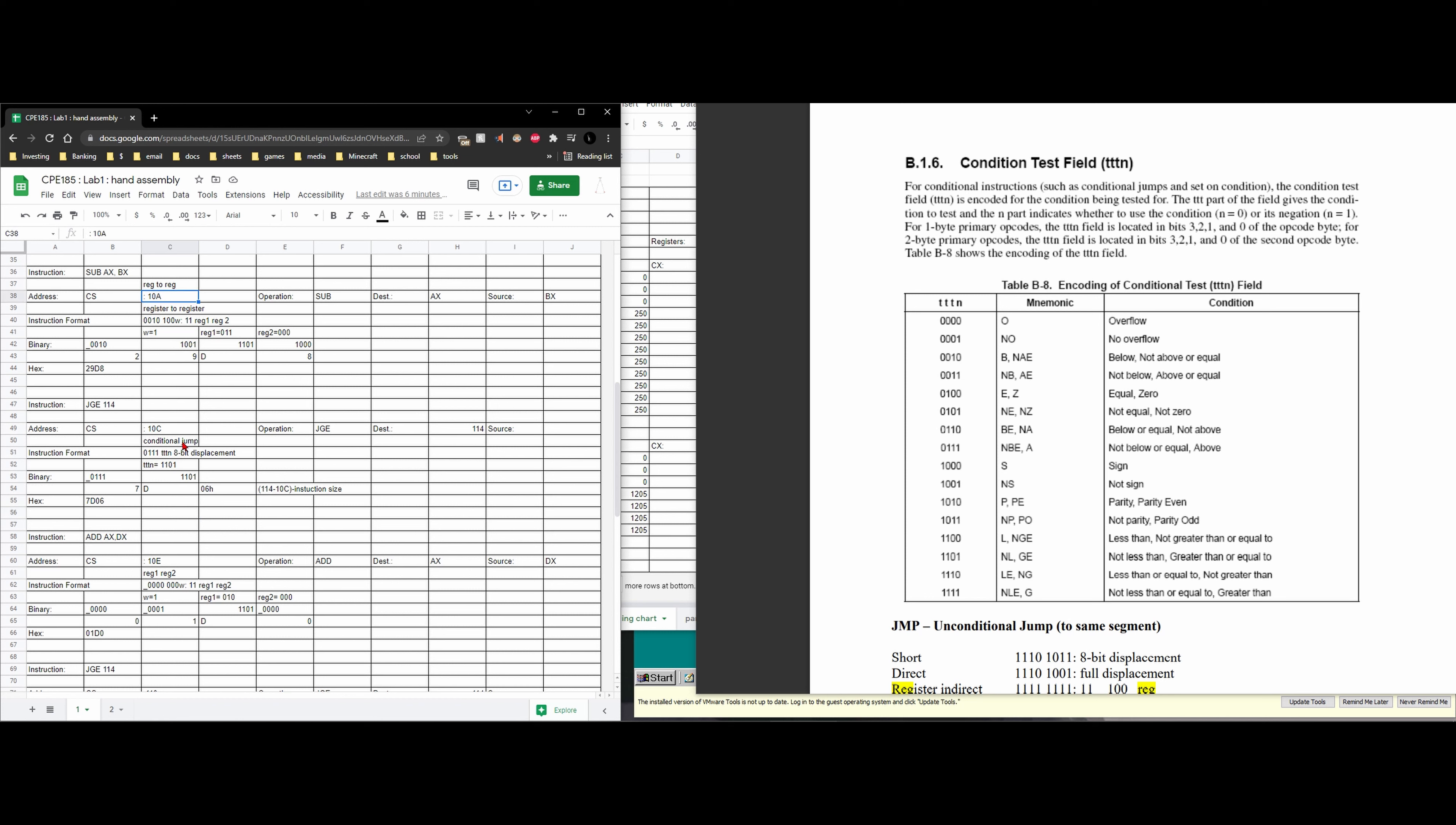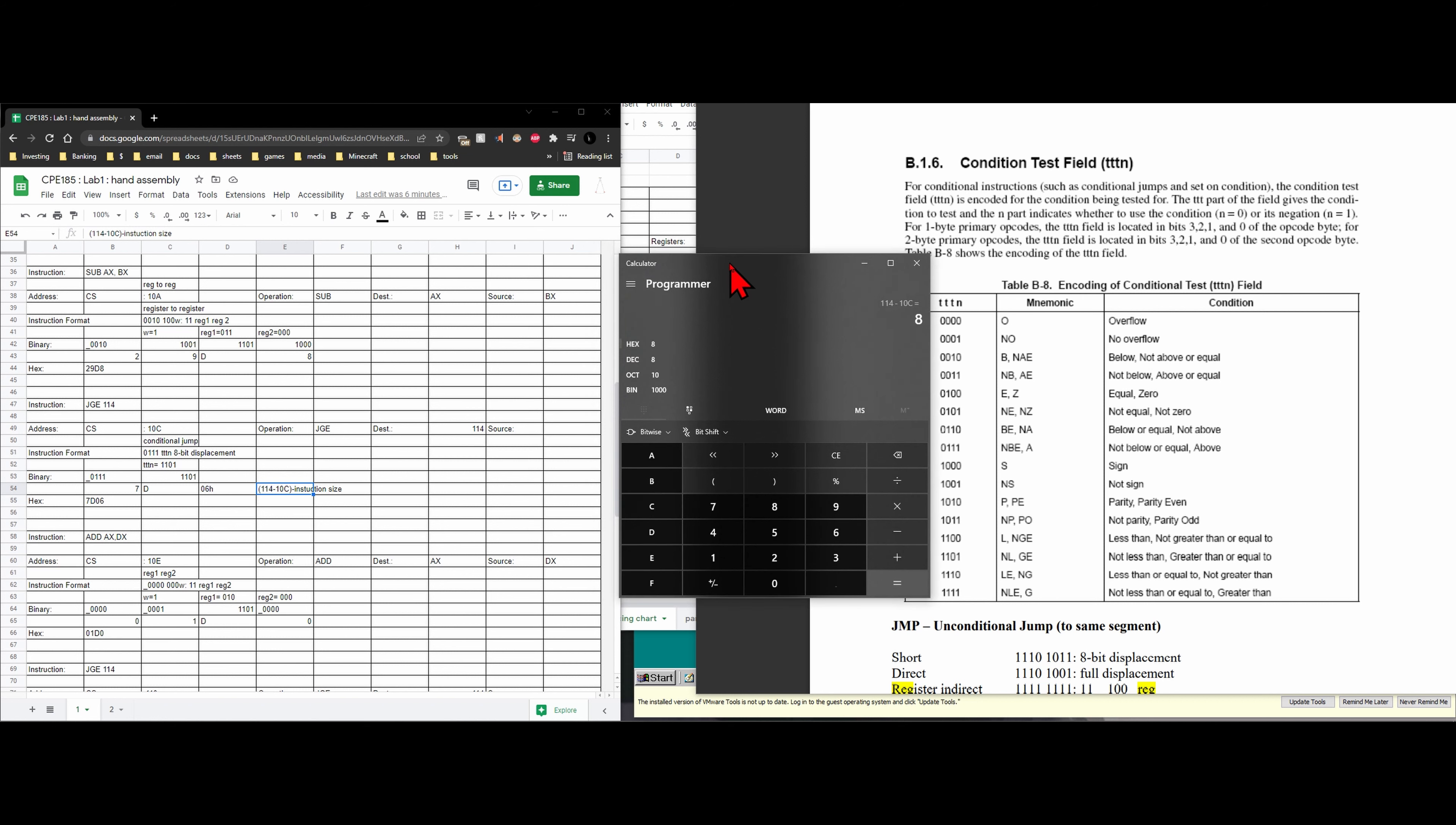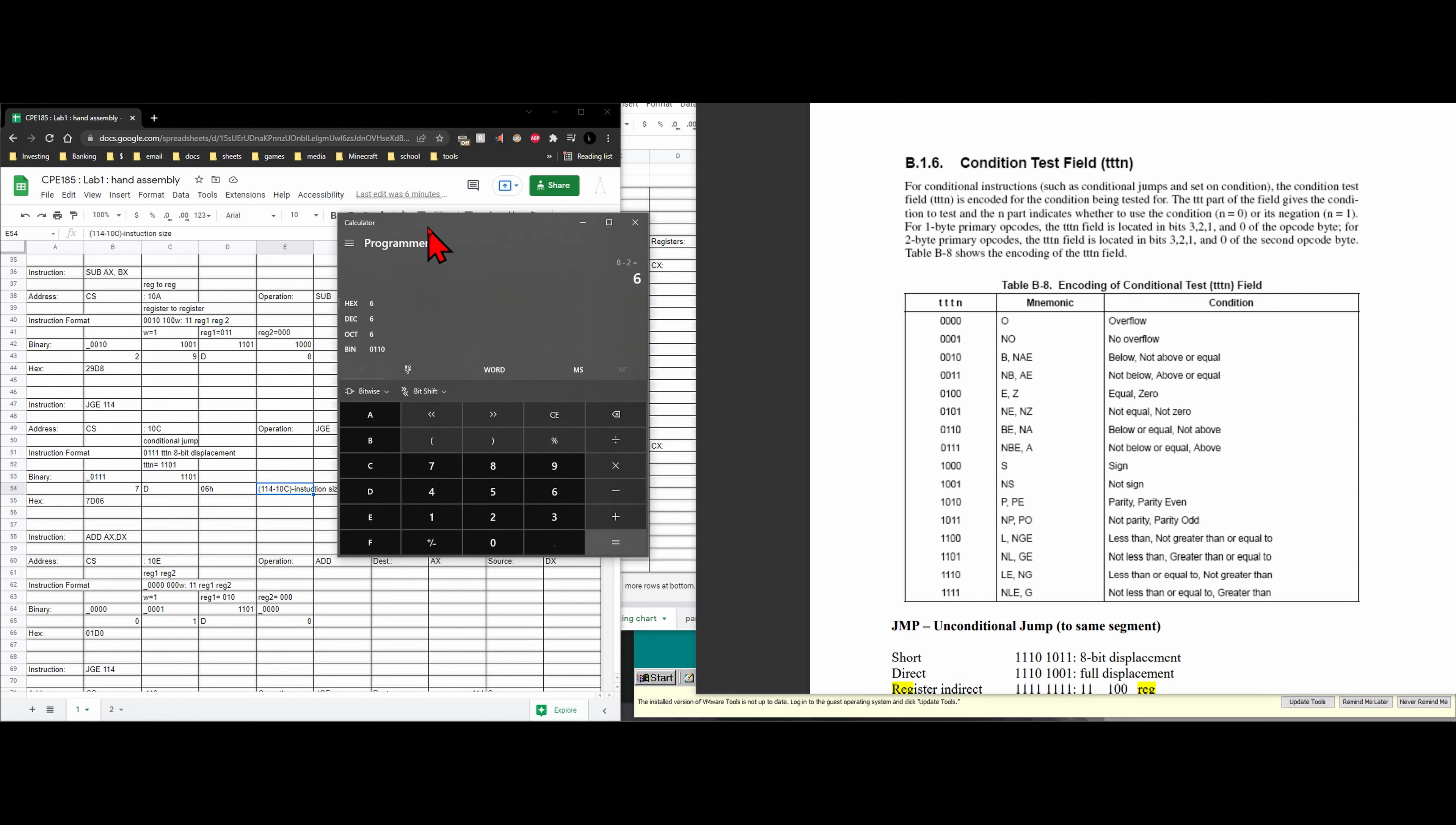Notice that we go from 10a to 10c and so that is going to give us a value of 2. In fact if we do this here I'll clear this. We have 114 minus our 10c. It's going to give us 8 and we know our instruction size is going to be 2 for the jump greater than or equal to and we can see that we've just gone to here. And so that means we're just going to subtract 2. That gives us a value of 6.